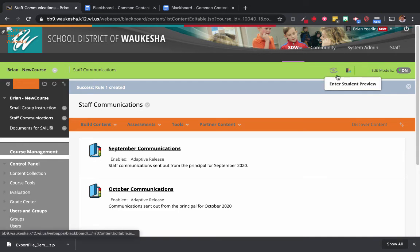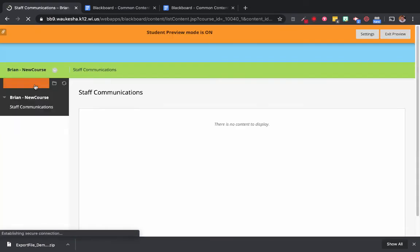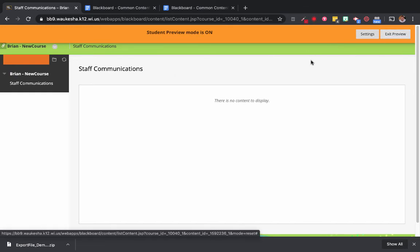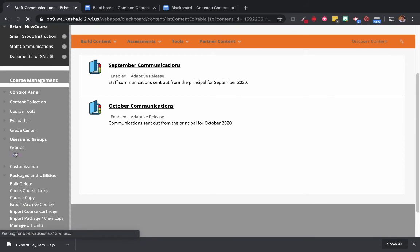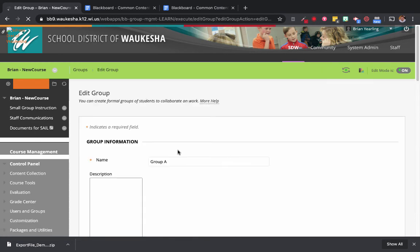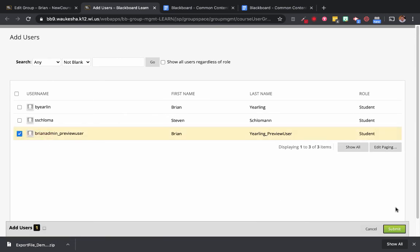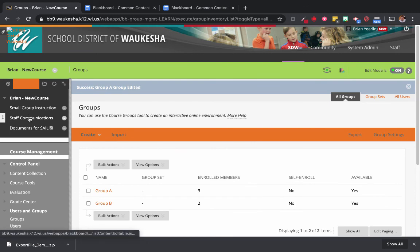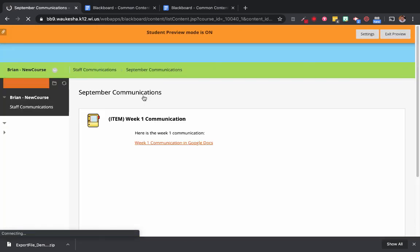Let's see if it worked. I'm going to start by creating a student preview mode. If I go into Staff Communications, this student in my preview can't see anything available there because that student is not in any of the groups we've created — so it looks like there's no content. We're going to exit that preview and add that user to Group A. We're editing our group, and there's my preview user. Now I have three members in the group. I submit that. Let's see if Adaptive Release worked so that student can see September communications. Going back into student preview mode — and now they can see September communications and anything inside of it.